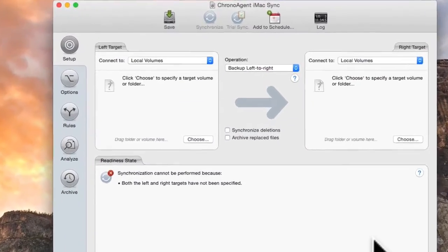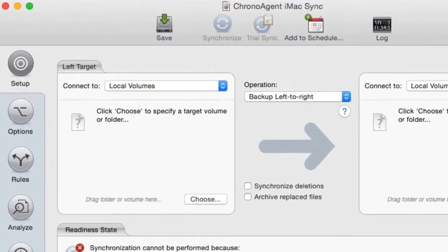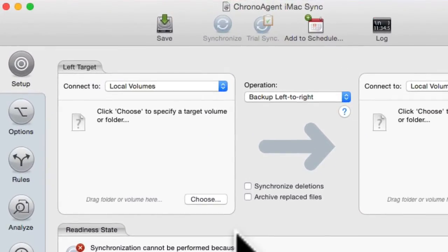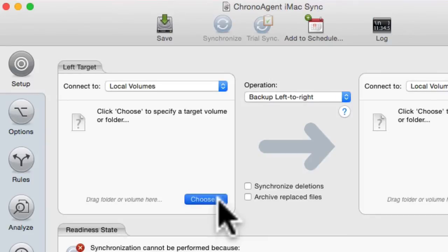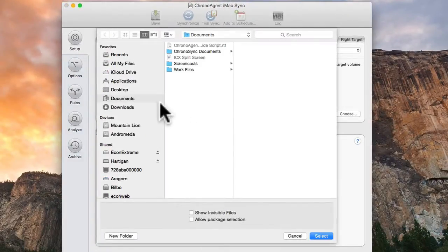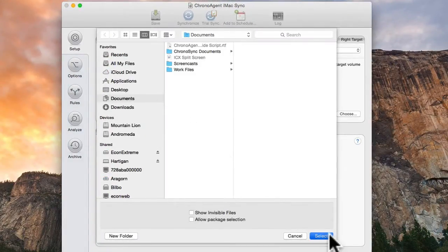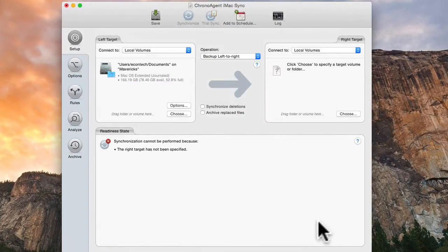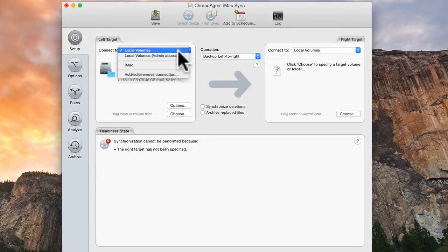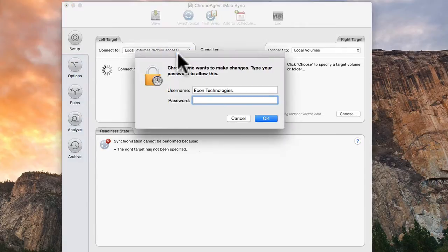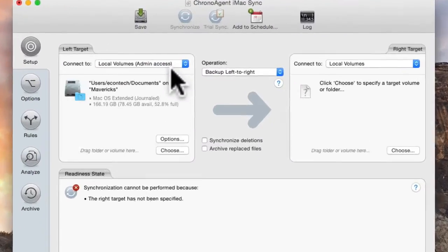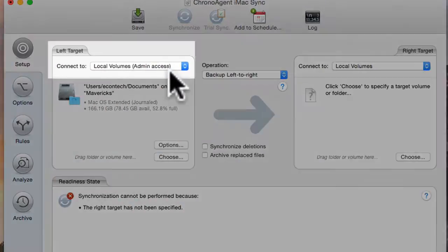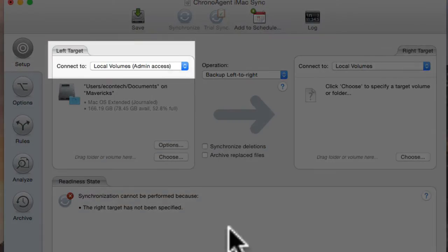In the left target pane of the Save Sync document, click Choose to select a folder on the local ChronoSync Mac. To make sure file ownership settings get updated correctly when syncing with the ChronoAgent connection, make sure Local Volumes Admin Access is set in the Connect2 pop-up.